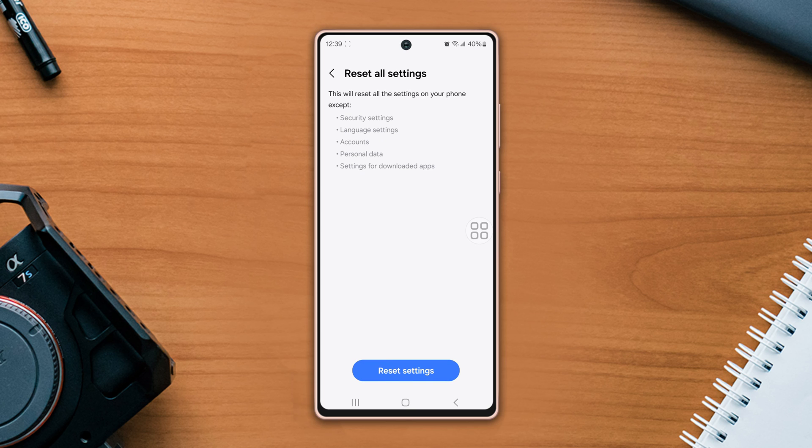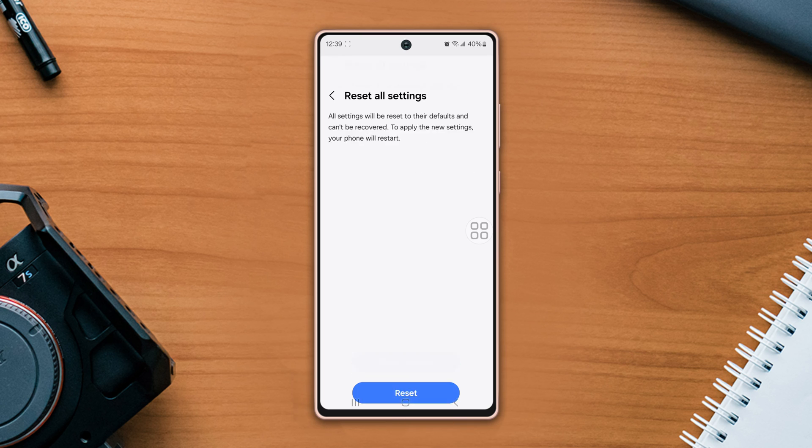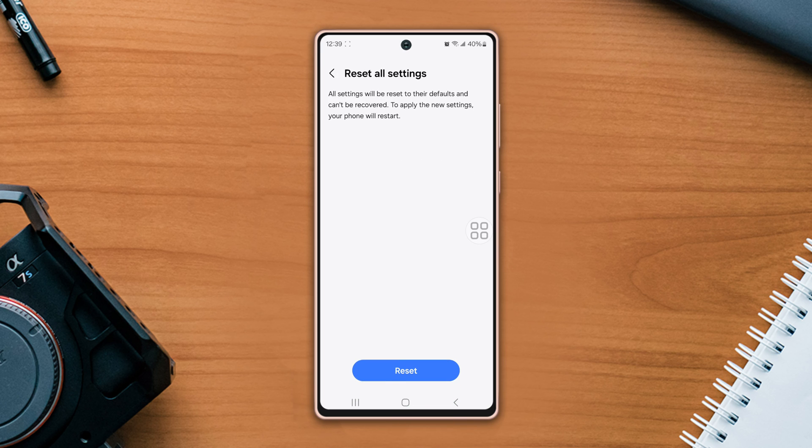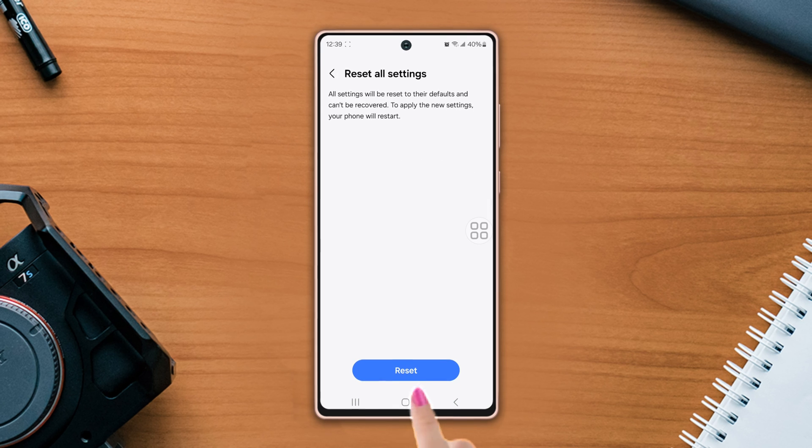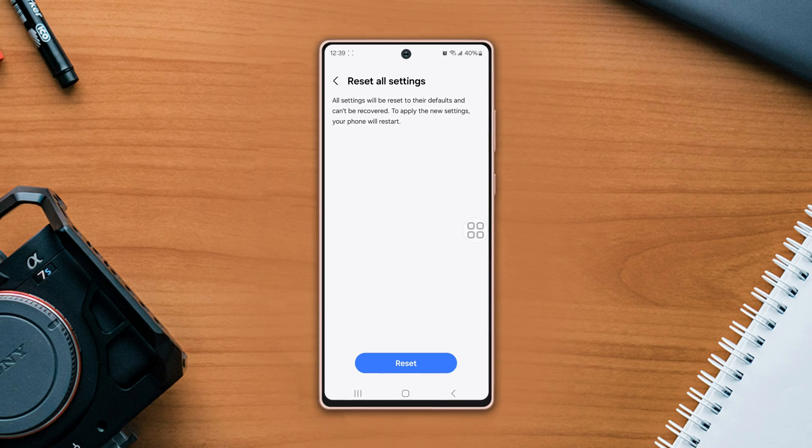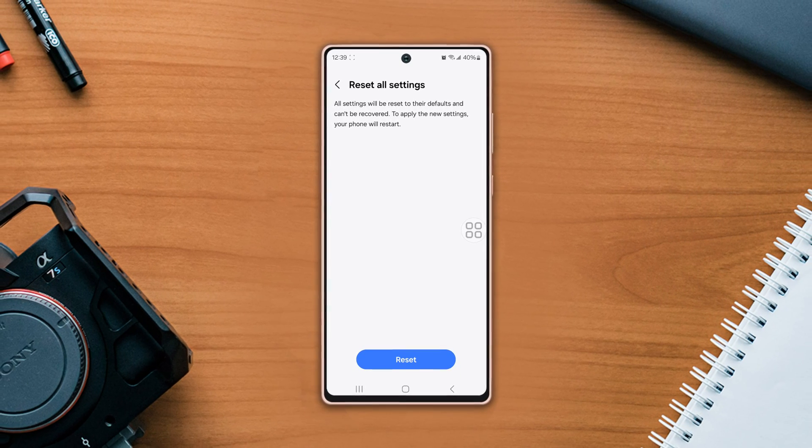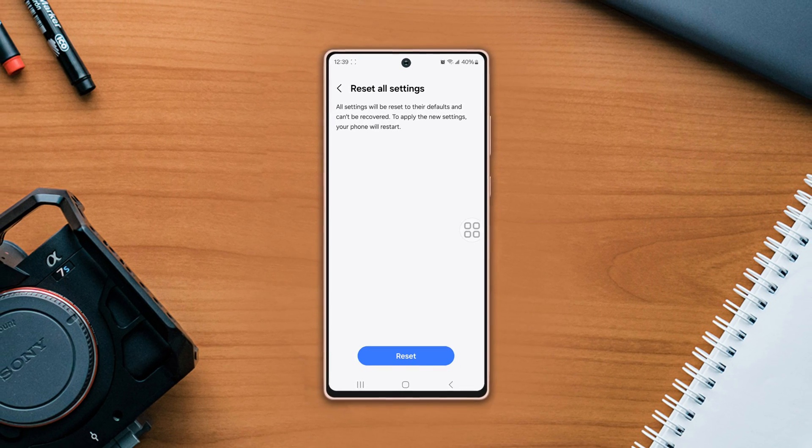Now tap reset all settings, then tap reset settings again, tap reset, wait for a while. Hope it works.